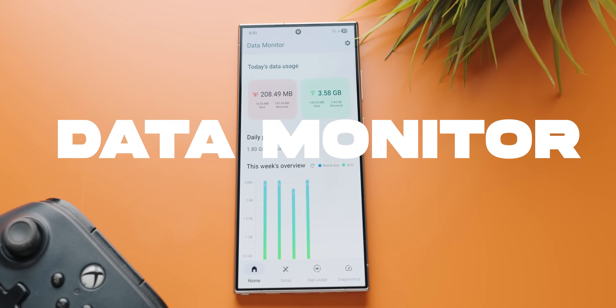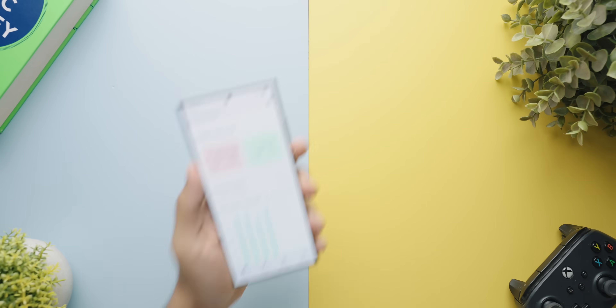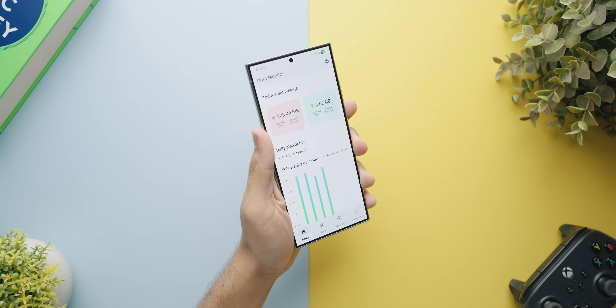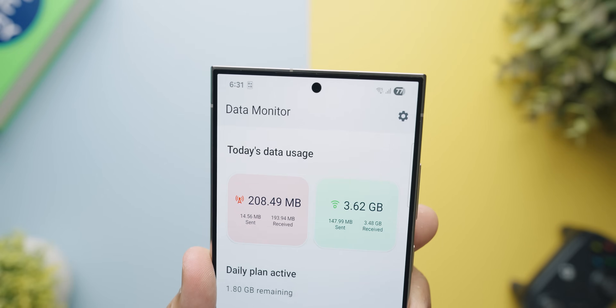Most of us now are on 5G packs as well as unlimited Wi-Fi whether it is our workspace or at home. But if you are one of those people who like to keep track of how much data you are using, or you're on a per GB data pack where you can only use up to two gigabytes or one and a half gigabytes per day, then this application called Data Monitor is a very stylish way to keep track of how much data you are using.